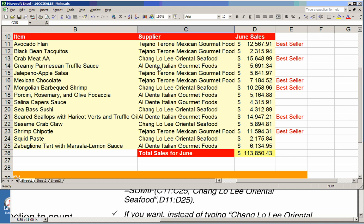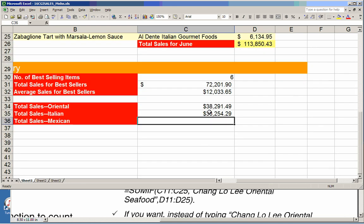Let's verify the Italian result. Looking at the Italian food entries: one is about $6,000, plus $5,000 is $11,000, plus more gets to $15,000, then about $30,000, and the last entry brings it to about $36,000. My rough estimate is $36,000, and indeed the calculated sum is very close to that. I'm in good shape.